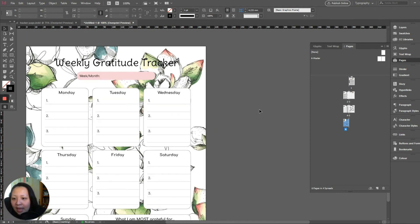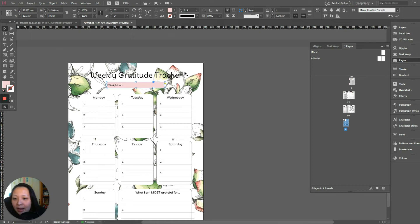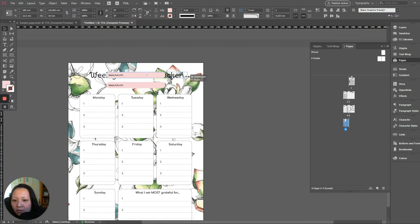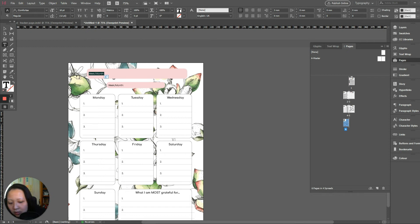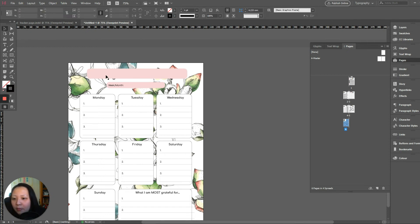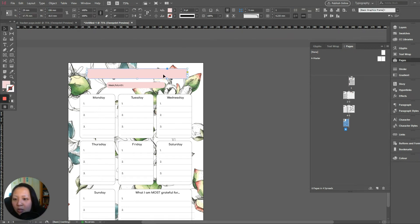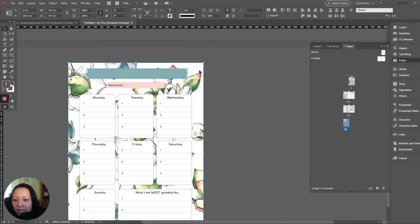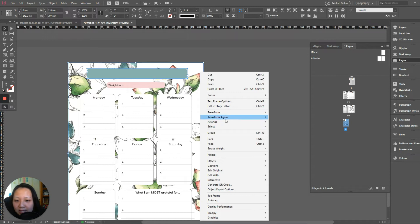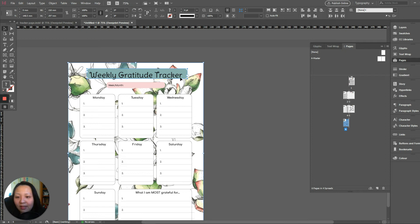Now put a box behind the weekly gratitude tracker so your text stands out. You can always make a copy — hold your Alt and Shift key, drag it out and let go. Adjust it to the height of your text. I want this to be blue, the same color as the background, so click your box, make sure the fill is at the front, use your eyedropper tool, and select the color you like. Select the image together, right-click and send both to back so your text will be at the front.